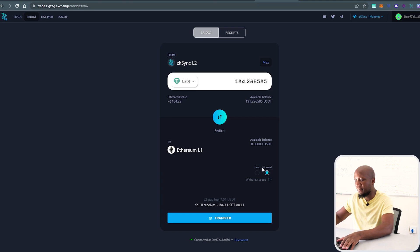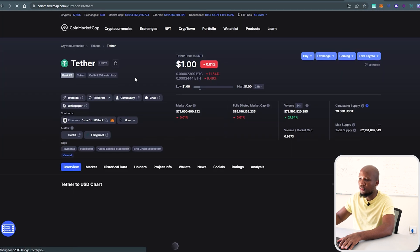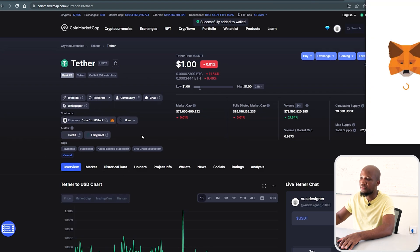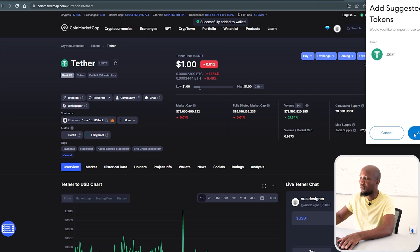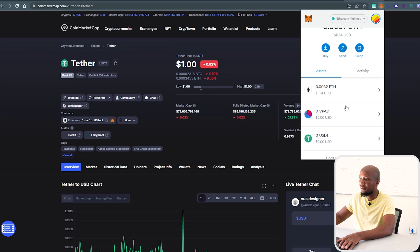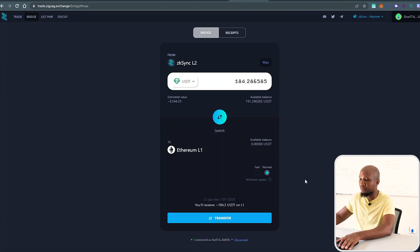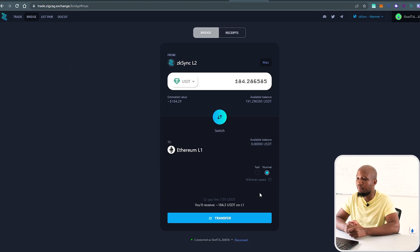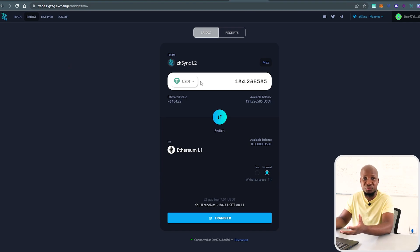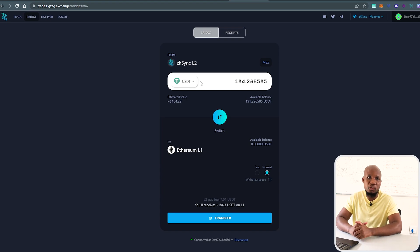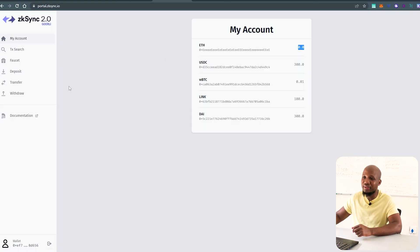To check if funds have reflected on your wallet, come to CoinMarketCap and add the contract address to your wallet. The funds have not yet arrived on the Ethereum mainnet, so keep in mind it can take a little bit of time before they hit your main wallet. To recap: if you want to trade on the testnet and don't have funds for mainnet, you can do that on the testnet. I'm going to make a separate video on how to do that.